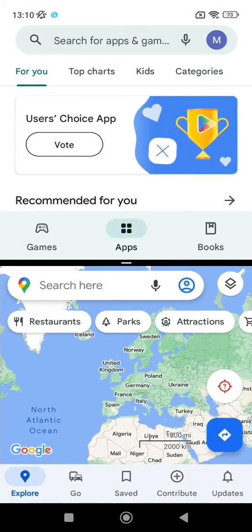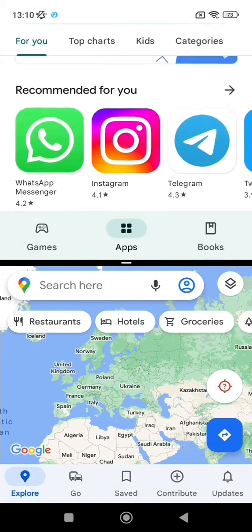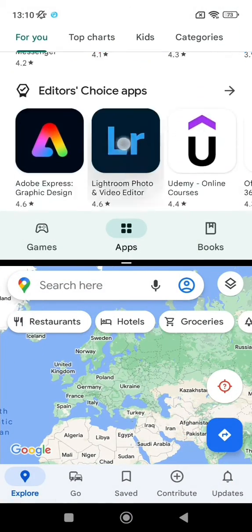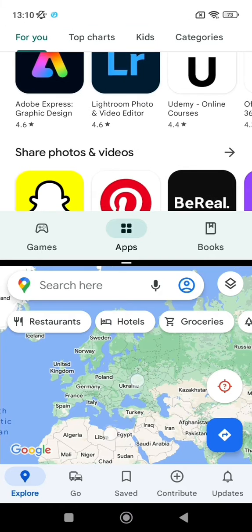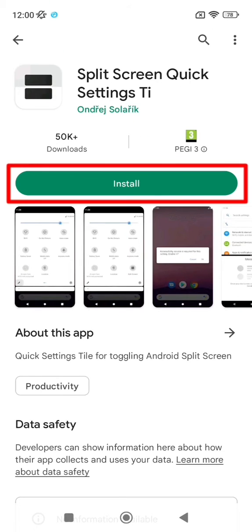In this video, you'll see how to have split screen mode on non-compatible Xiaomi, Redmi or Poco devices. Start by clicking on the link in the description, and then on install.